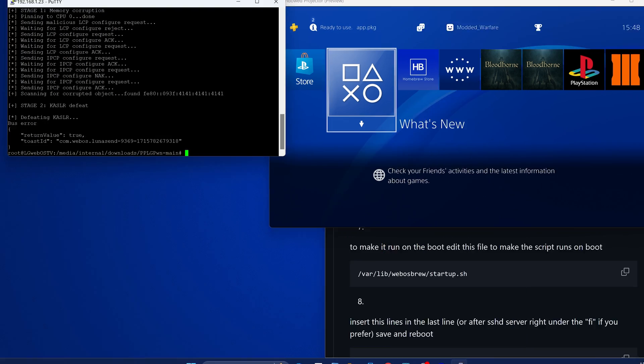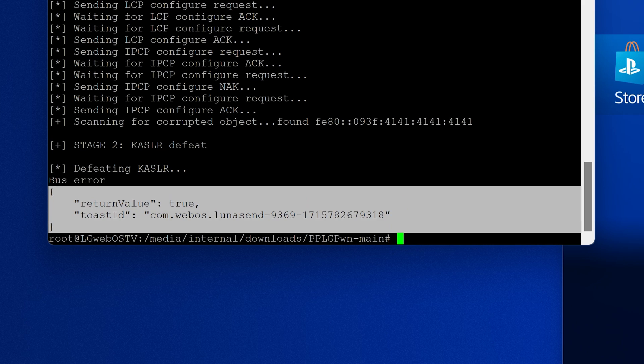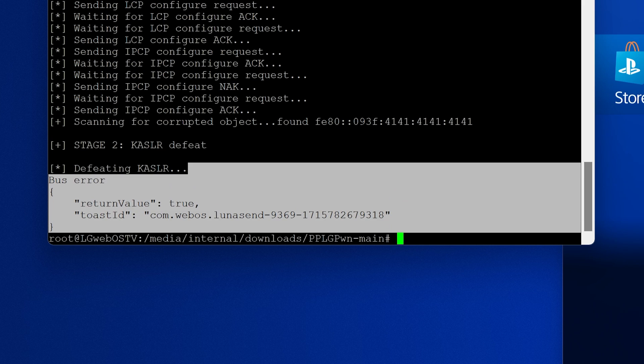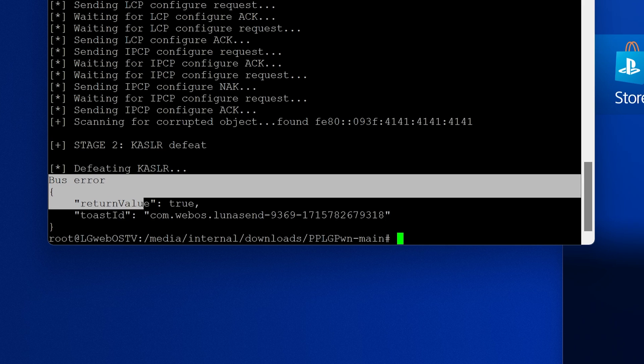PPLG Pwned. And here we got a bus error. This is the issue I was running into yesterday, which is why this video is basically a day late. But yeah, essentially this project is only designed for TVs that use ARMv7, the ARMv7 architecture.